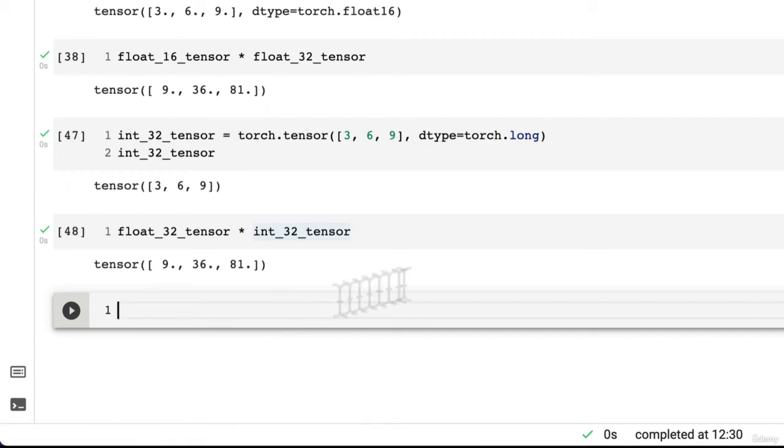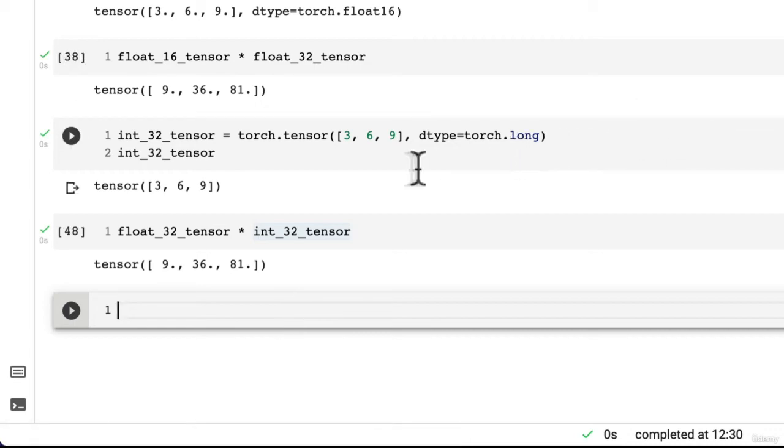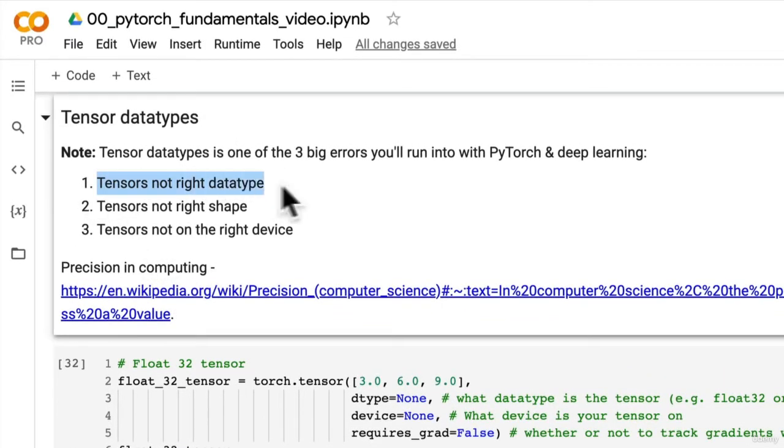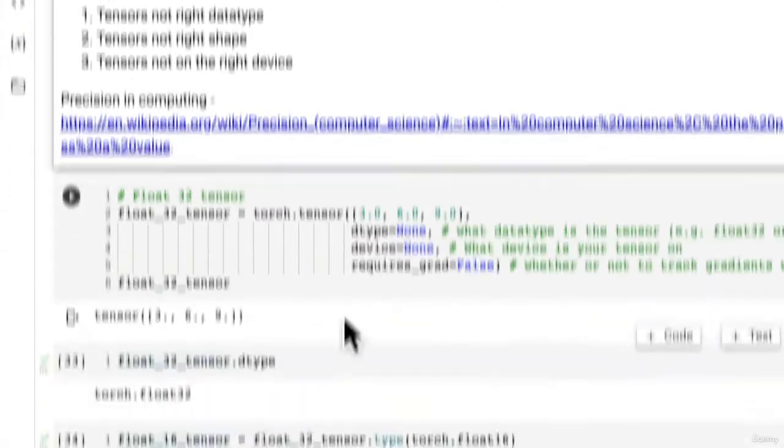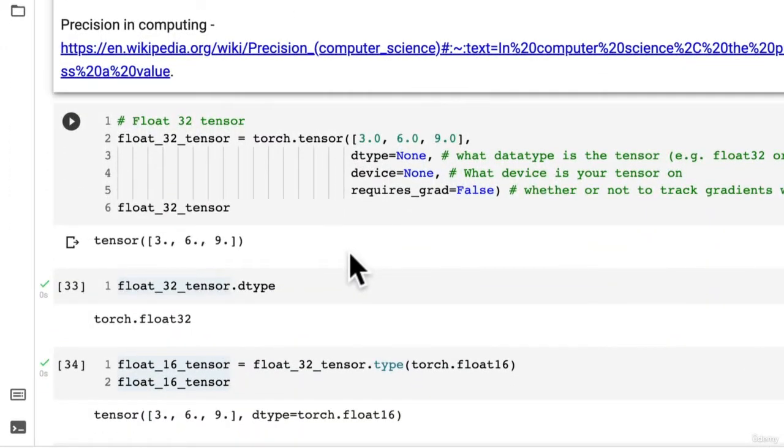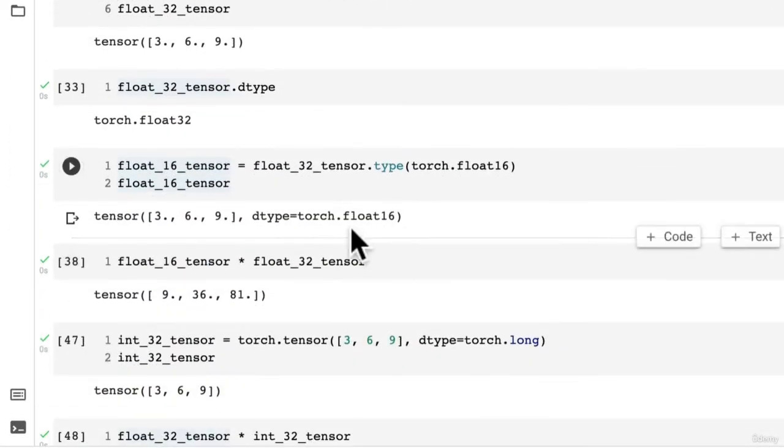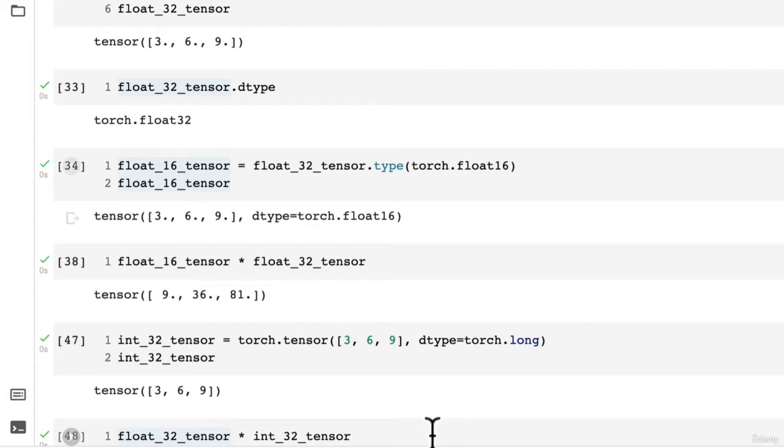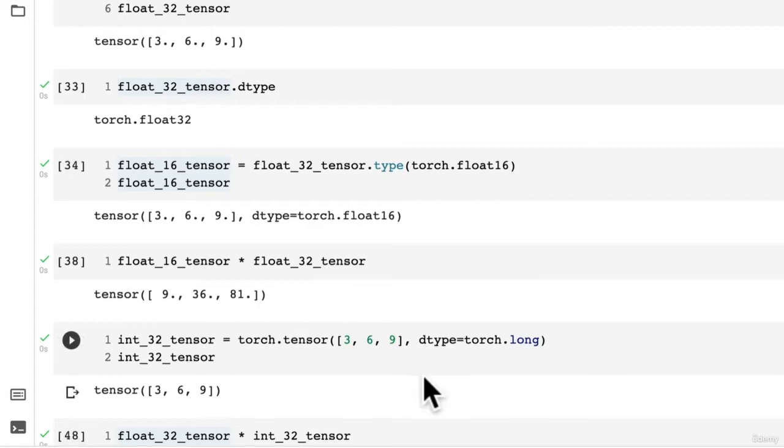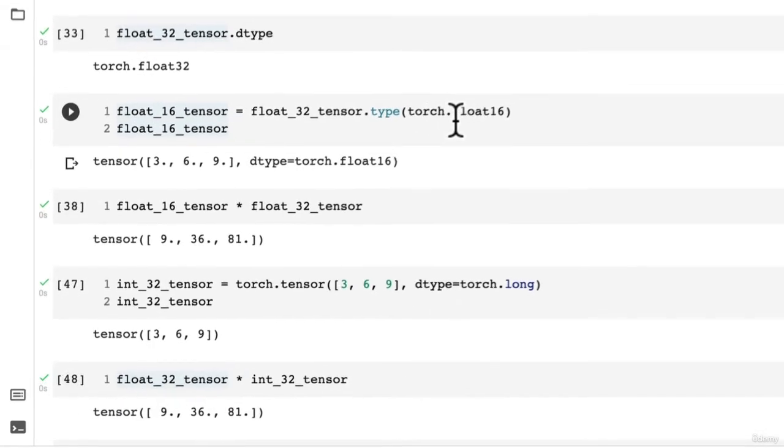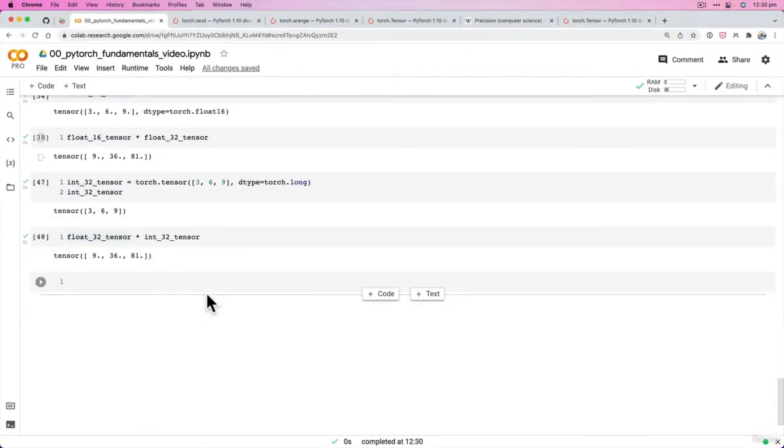So it's actually a bit more robust than what I thought it was. But just keep this in mind when we're training models. We're probably going to run into some errors at some point with tensors not being the right data type. And if PyTorch throws an error saying your tensors are in the wrong data type, at least we know now how to change that data type or how to set the data type if we need to.